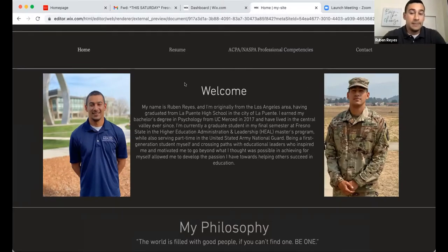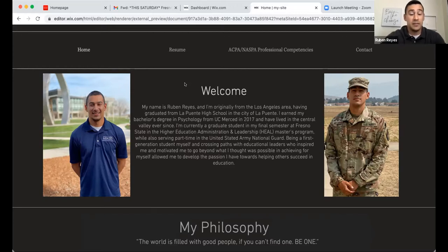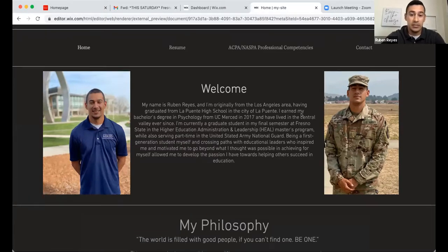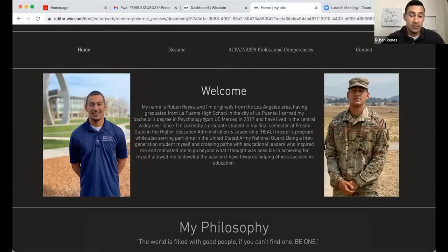To get started — as you may know, the portfolio is really about us. It's to highlight who we are, the work we've done, and what we believe in, especially in the HESA profession — the higher education student affairs profession. I'll go ahead and present my welcome page, my homepage for this portion. It provides a little information about me: I'm from the Los Angeles area, graduated in 2017, I'm currently enrolled in HEAL, and I'm also in the Army National Guard.